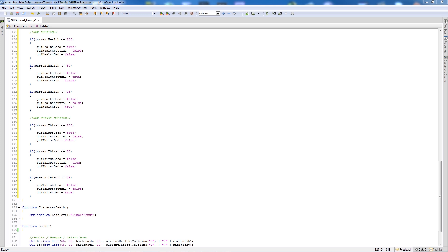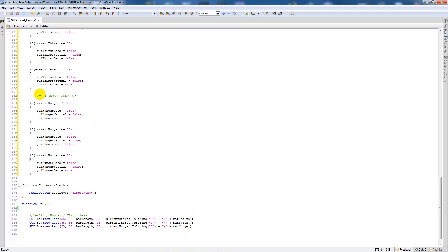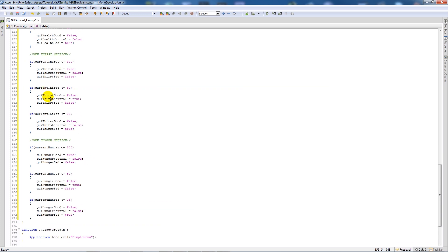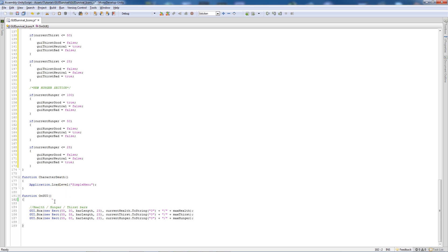And the same applies to the hunger section — if it's less than 100 set good to true, and similarly for neutral at 50 and bad at 25, just changing the boolean variable names each time. That's pretty much all of the boolean logic.